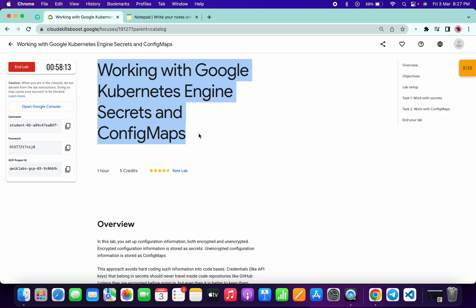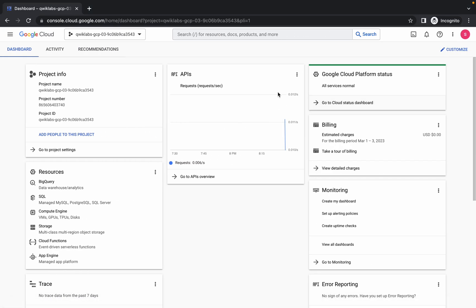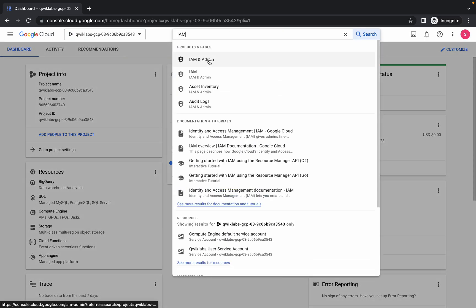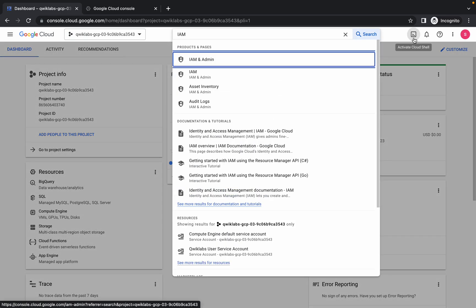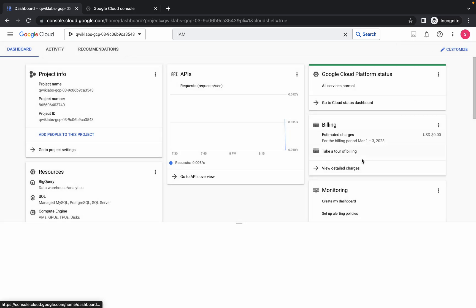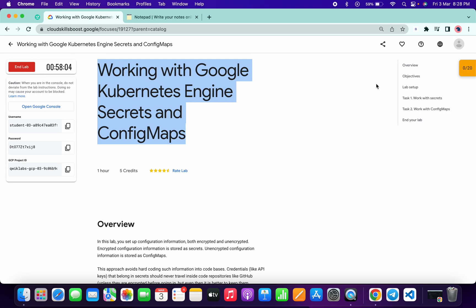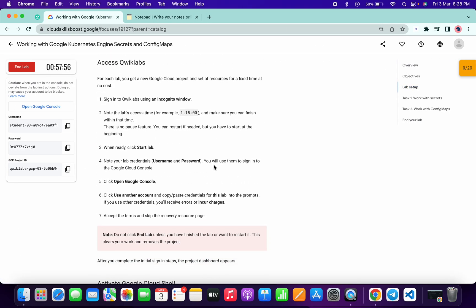Welcome back to the channel. First of all, just login with your credentials and in the search bar search for IAM. Open it in a new tab. Meanwhile, click on Activate Cloud Shell. It is going to take a couple of minutes so just wait for that. Now simply come to task number one and scroll down.